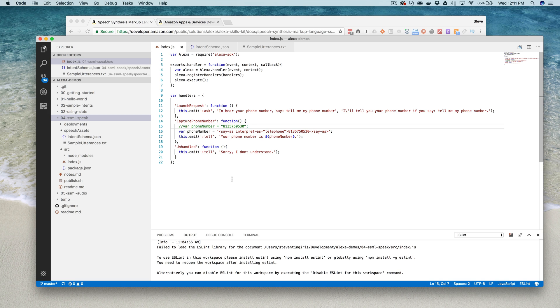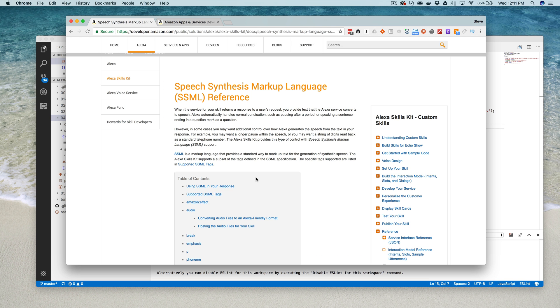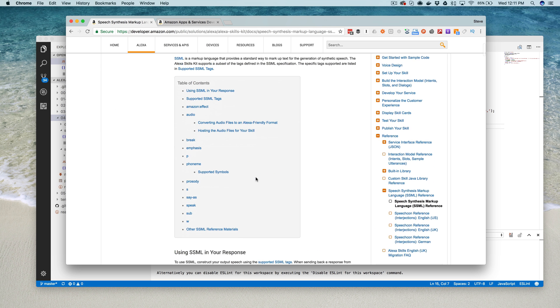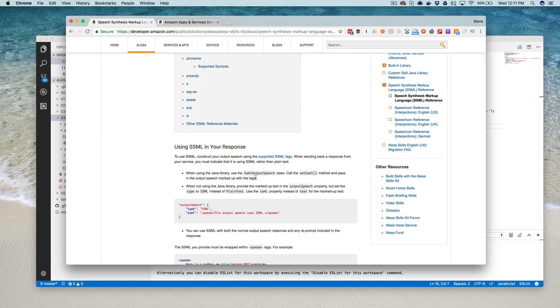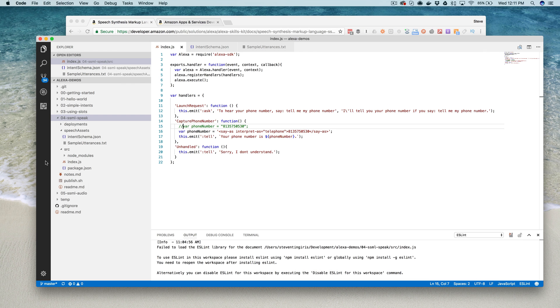So that's it. That is my demo for using SSML in a custom skill. It is that easy. Again, check out the documentation for all the tags that you can use, and I'll include a link to that. Really easy to do.